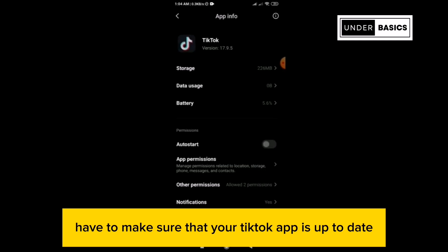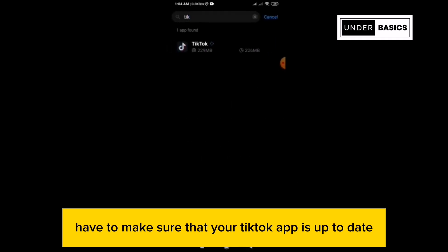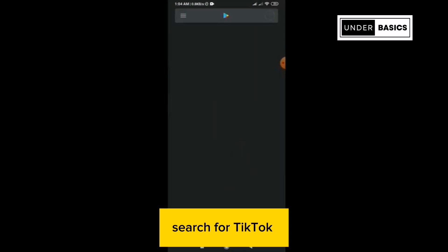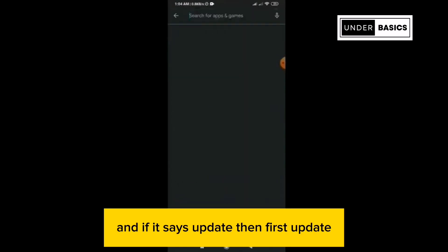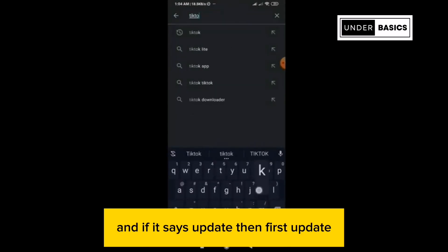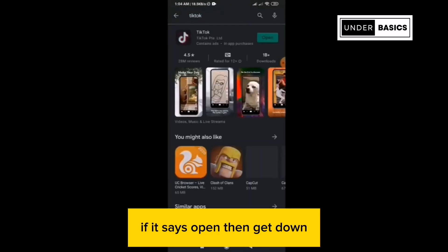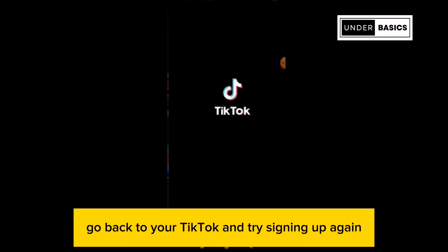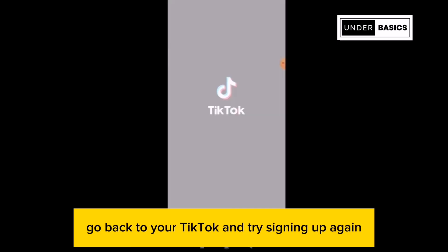After that, make sure that your TikTok app is up to date. You can do this by going to your app store, search for TikTok, and if it says Update, then first update. If it says Open, then get back to your TikTok and try signing up again.